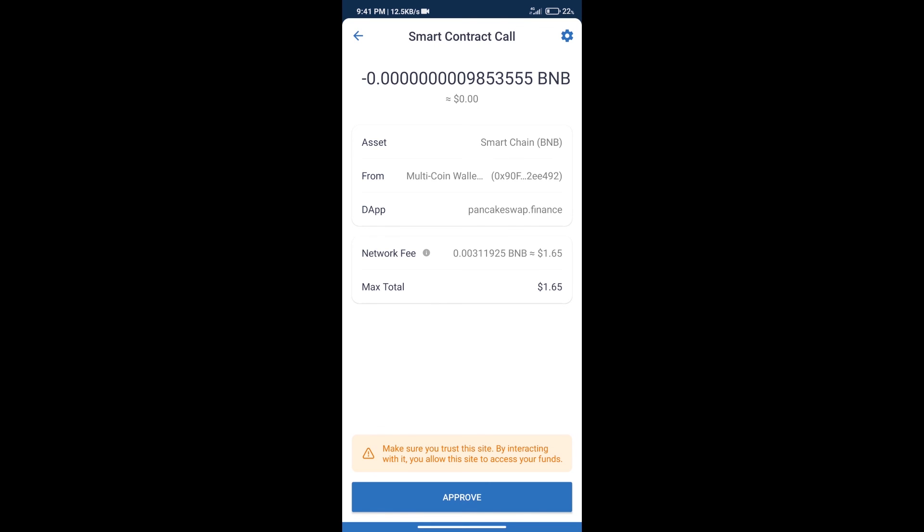Here we can check transaction history and network fee charges. After that, we will click on approve. And finally, we will get this token successfully.